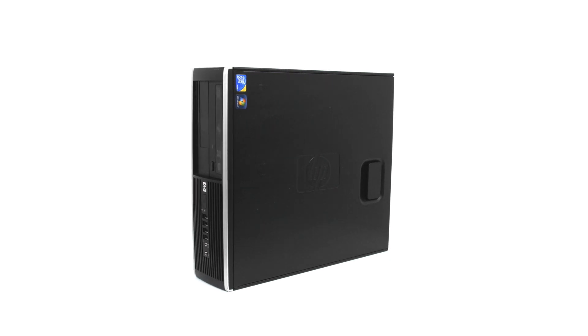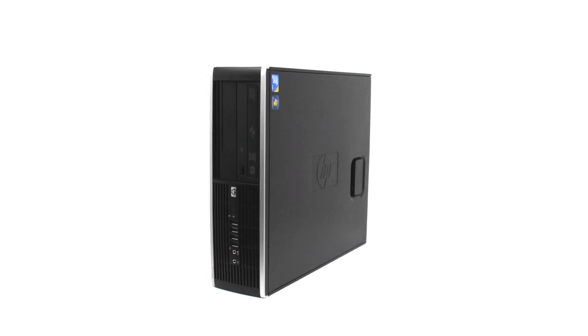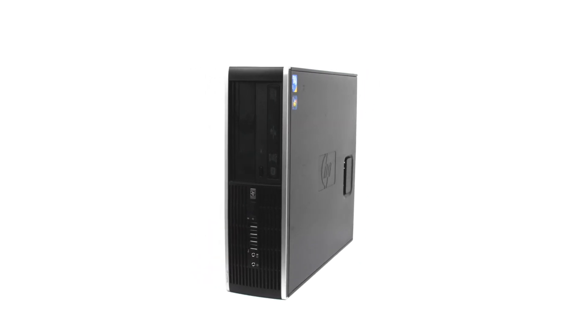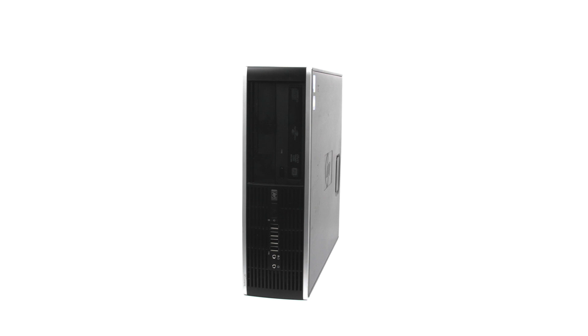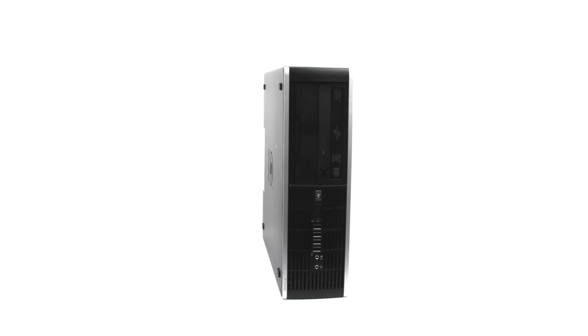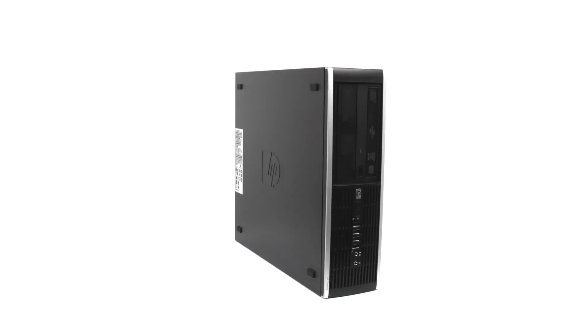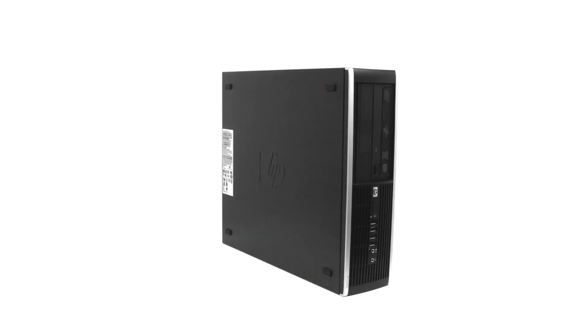Expand your workstation around the conveniently compact design of the 6000 Pro and its range of easily accessible connectivity options for all your important peripherals and devices.